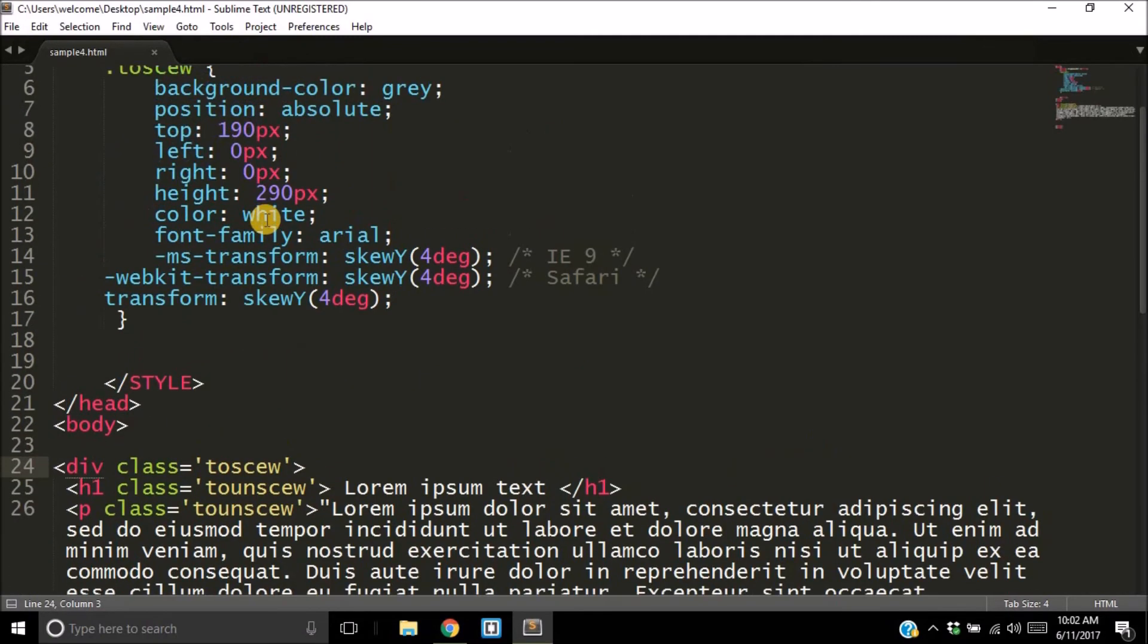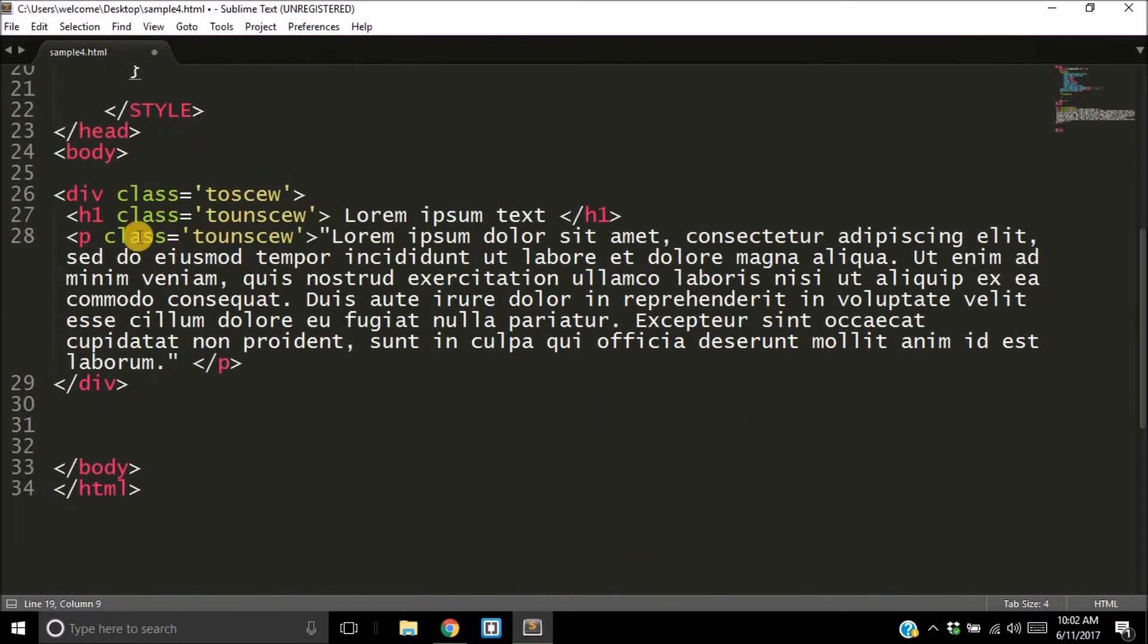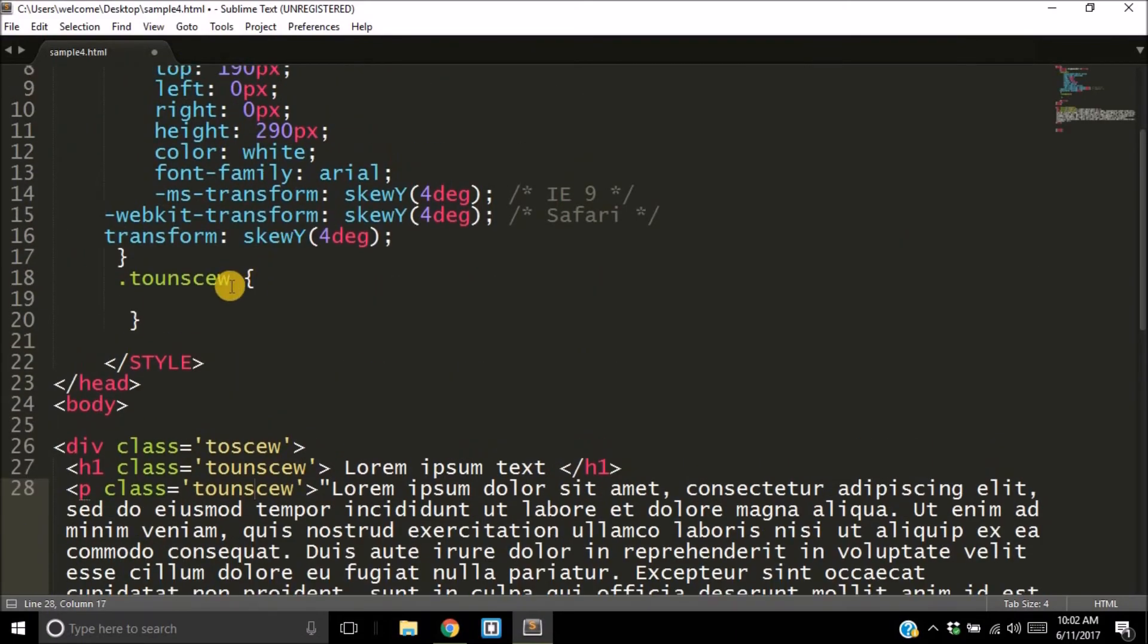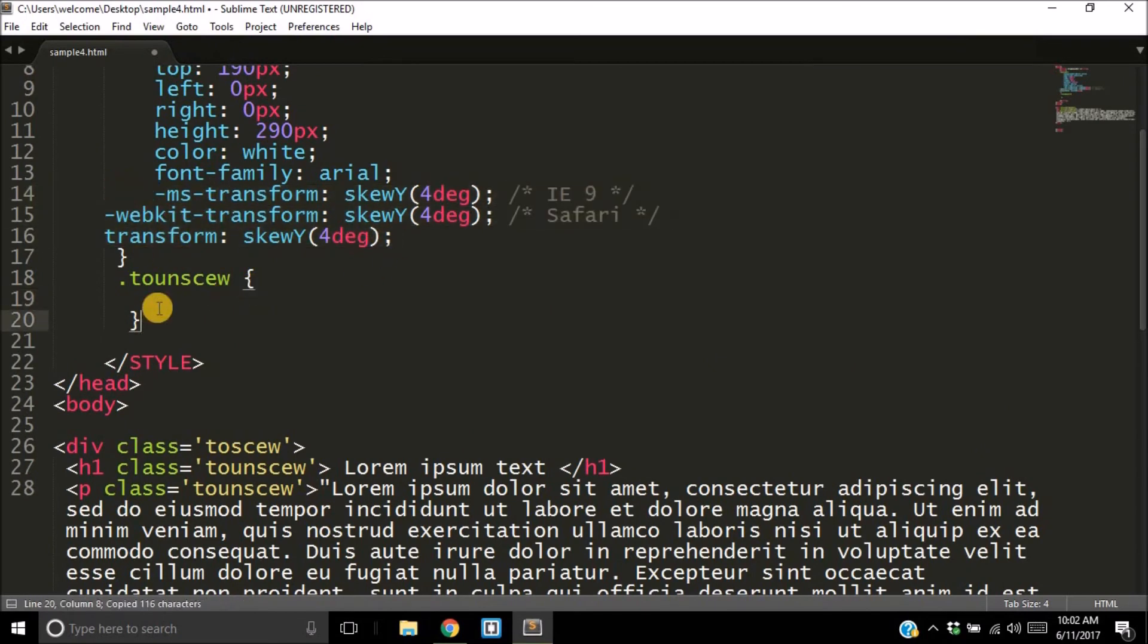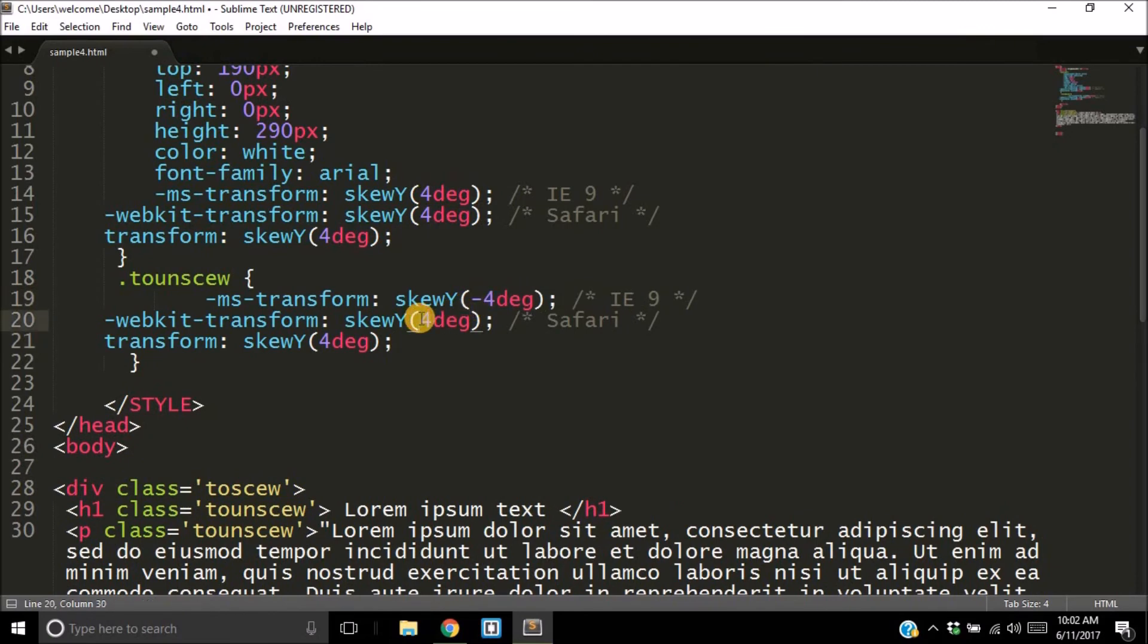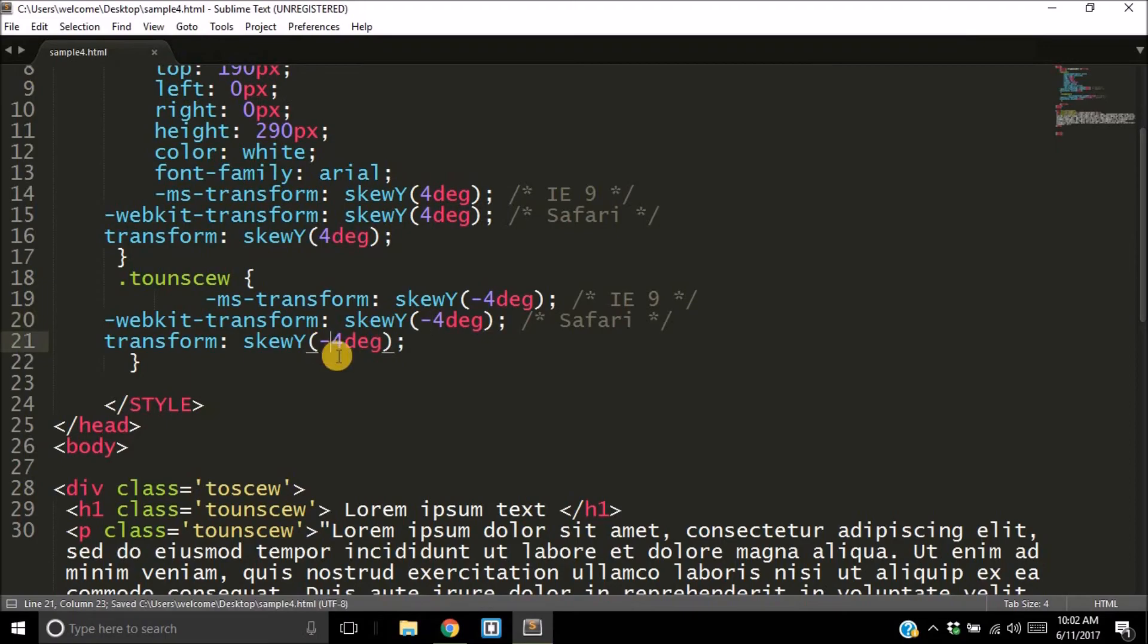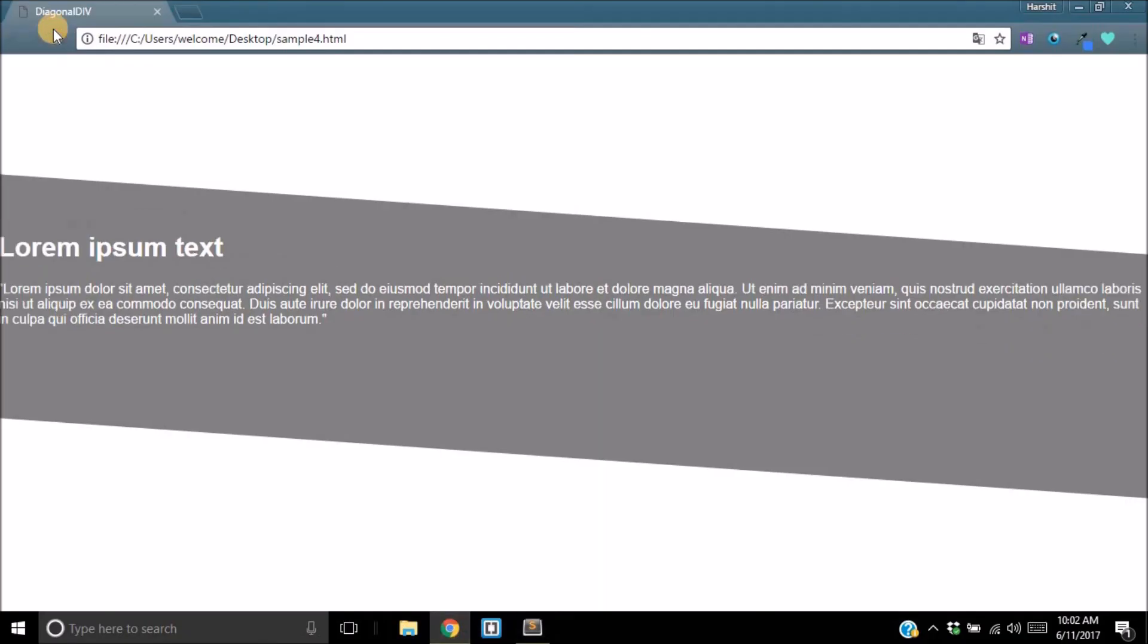Now we want the elements inside the div to be straight. For that, we're going to use dot 'to-unskew'—that's the class I've given all the elements inside. Remember, H1 class 'to-unskew,' P class 'to-unskew.' I'm going to give it a skew property—let's just copy all this, paste, and give it the skew of minus 4. Keep that in mind, we're going to give it a skew of minus 4 here. Save it, reload, boom, it's all straight now.